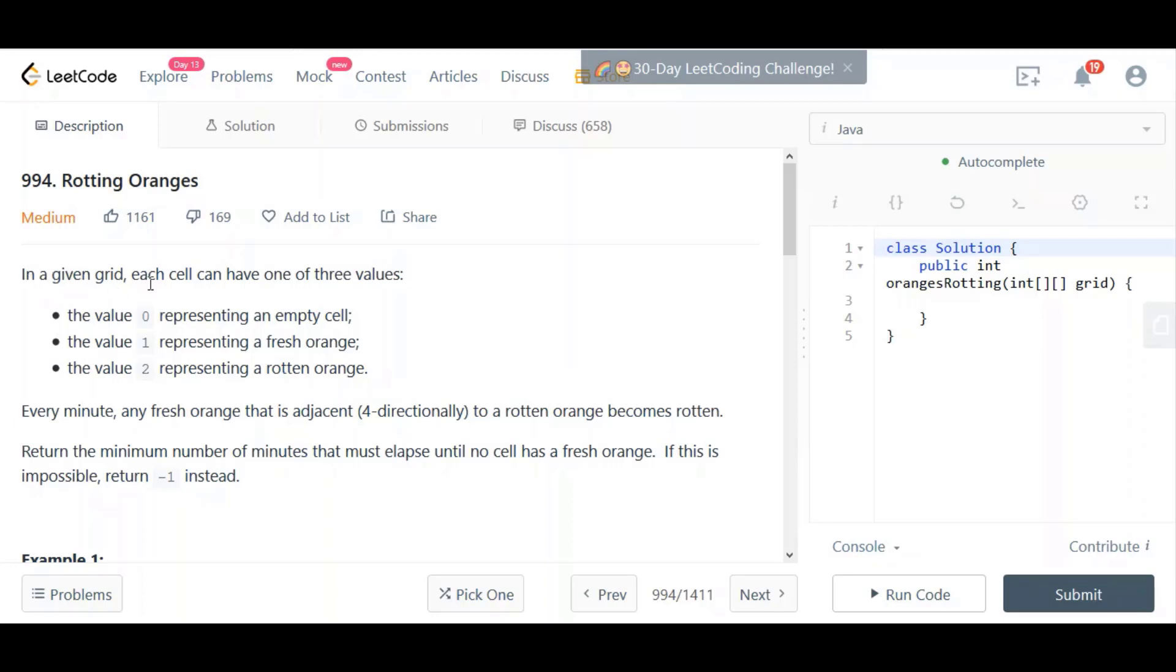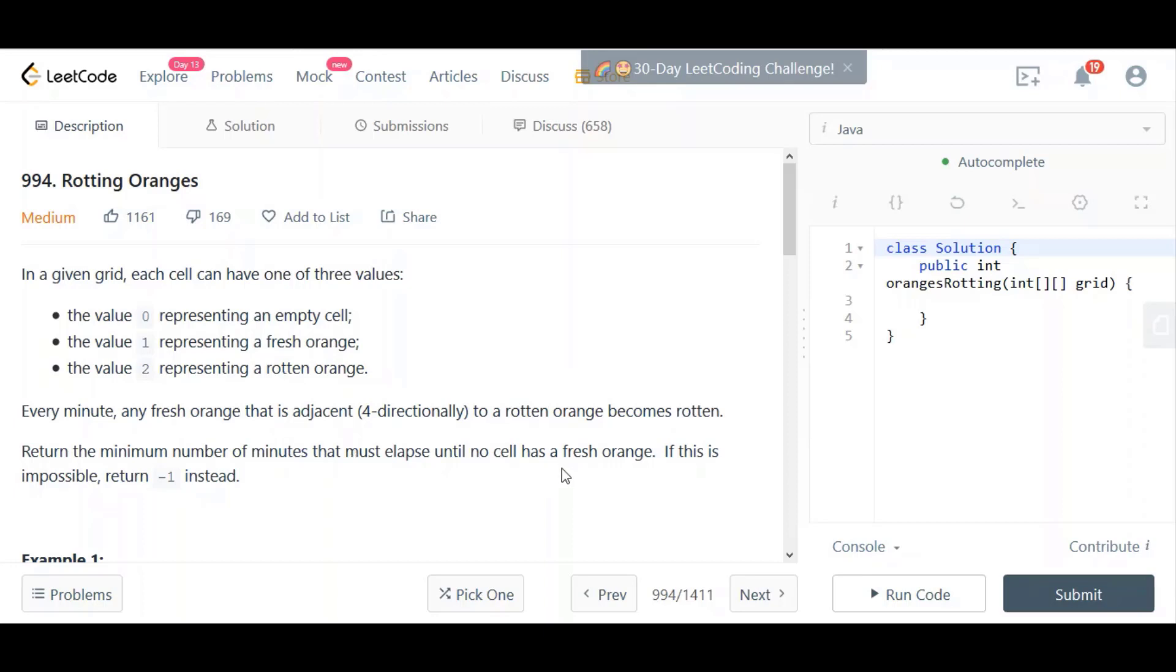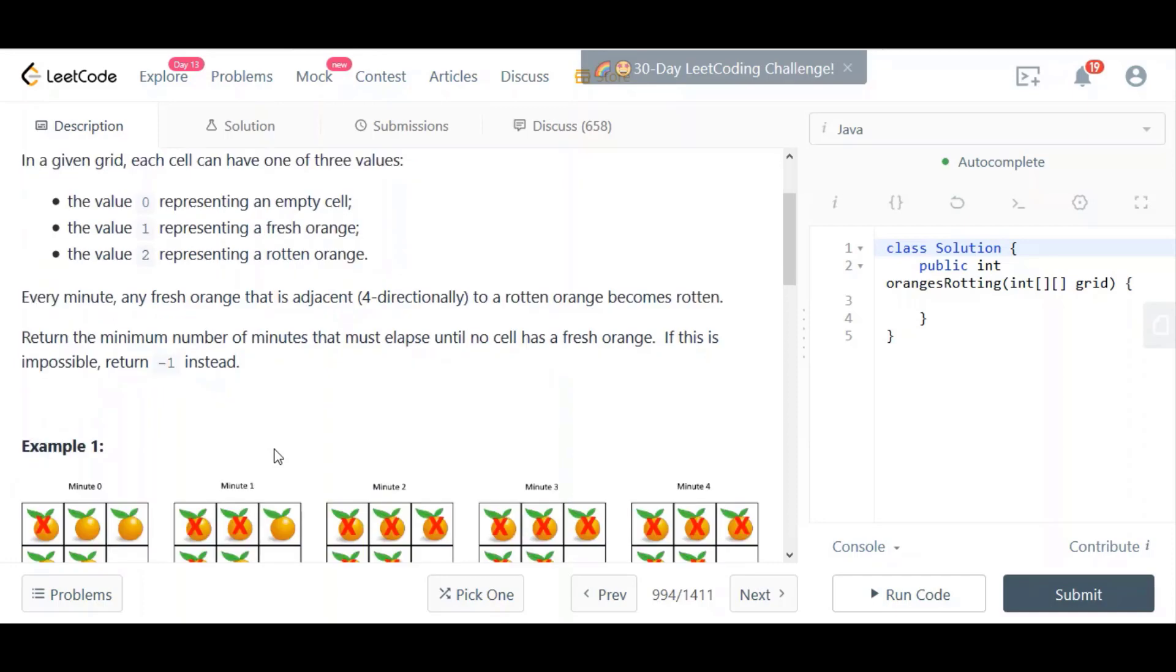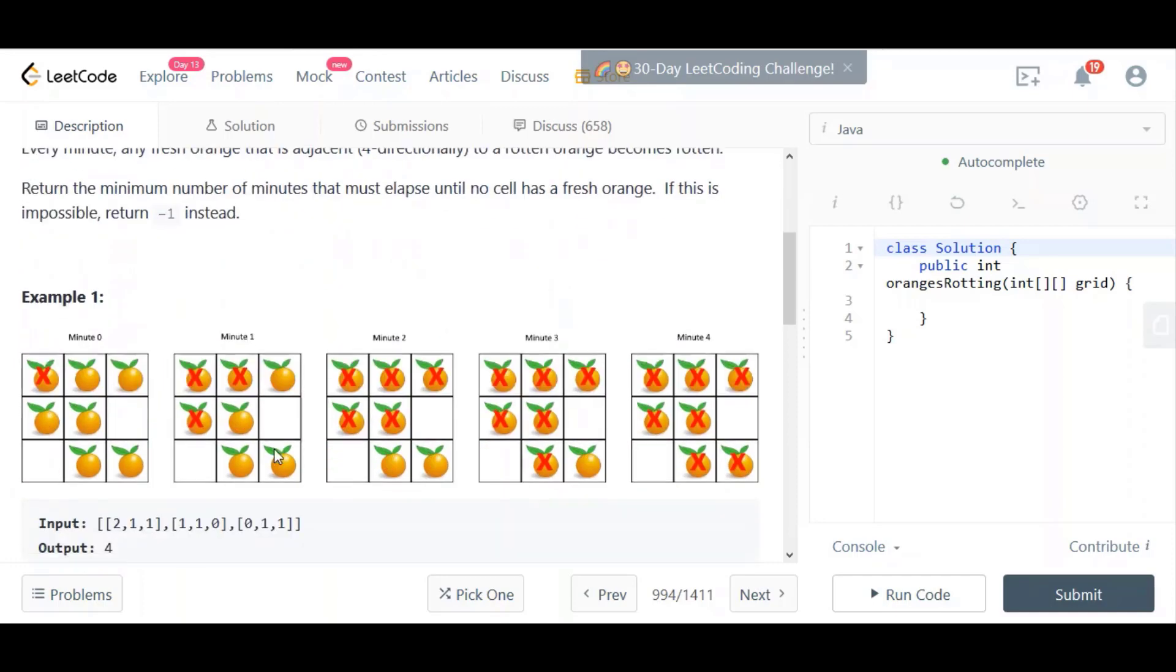In a given grid, each cell can have one of three values. The value 0 representing an empty cell, the value 1 representing a fresh orange, and the value 2 representing a rotten orange. Every minute, any fresh orange that is adjacent four-directionally to a rotten orange becomes rotten. Return the minimum number of minutes that must lapse until no cell has a fresh orange. If this is impossible, return minus one instead.